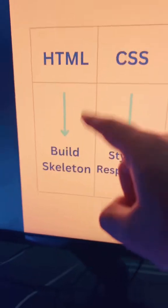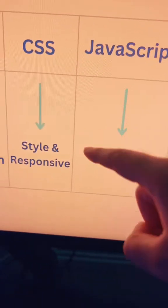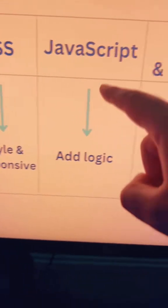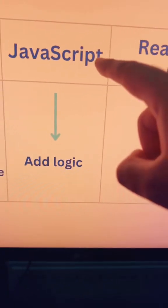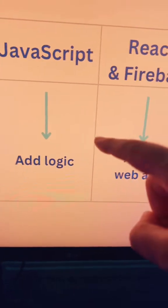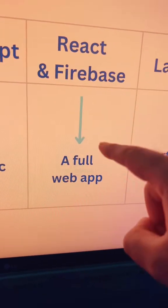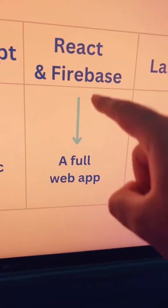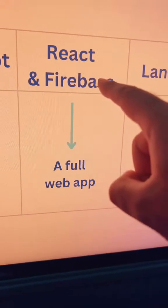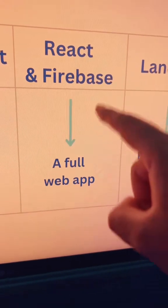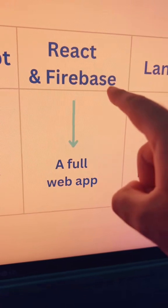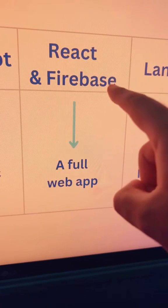With React and Firebase, if you can use HTML to build a skeleton, CSS to make it styling and responsive, and with JavaScript to add logic, then you can also create a full web app to serve the site and add some persistent data with Firebase.